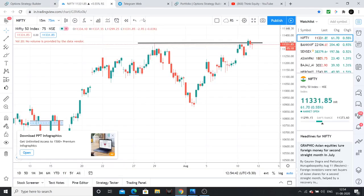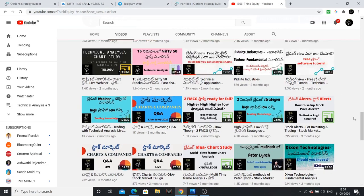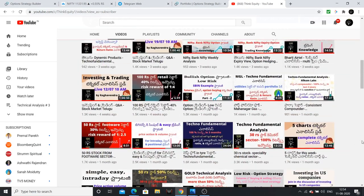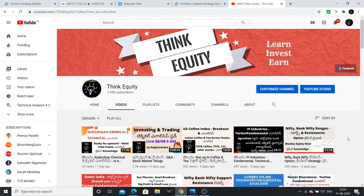I have explained the analysis and the strategy for ITC. I hope this analysis is helpful to you. If it is helpful, please subscribe to our channel, like this video, share it with friends, and share our channel as well. Thank you very much. I hope this video is helpful.